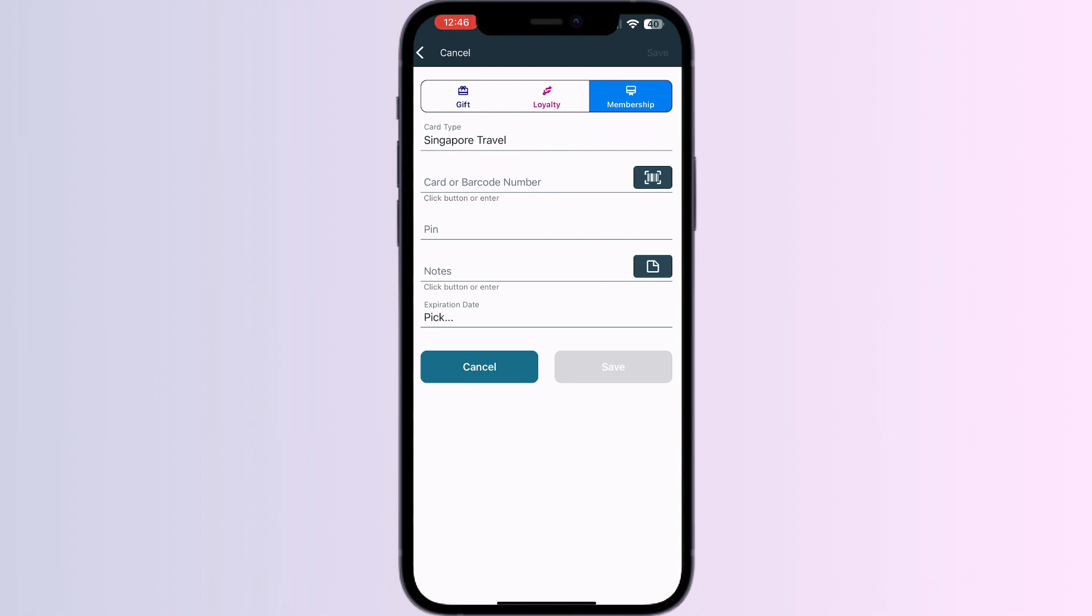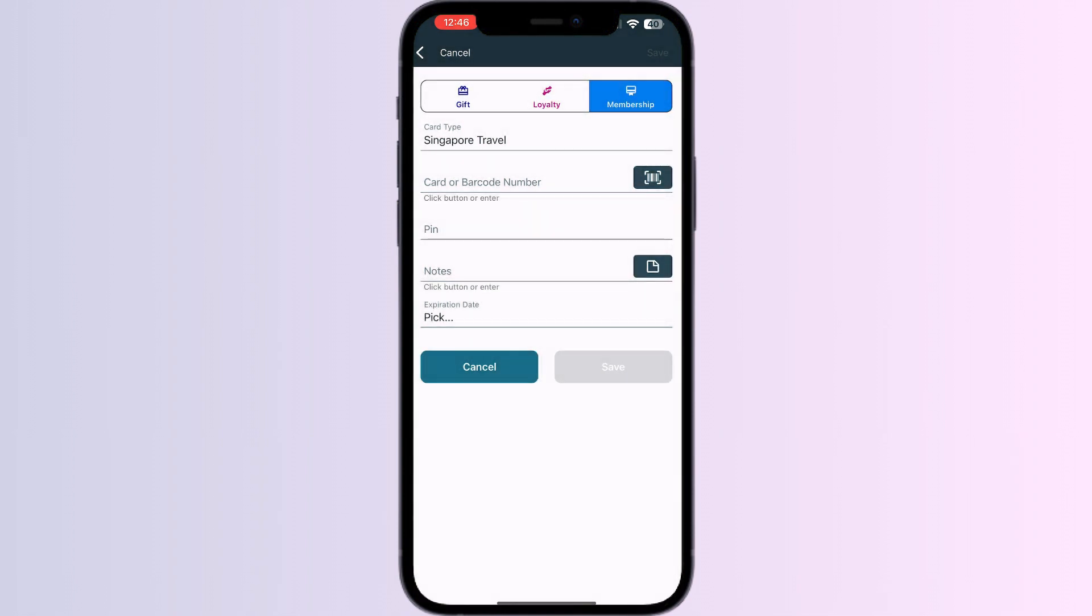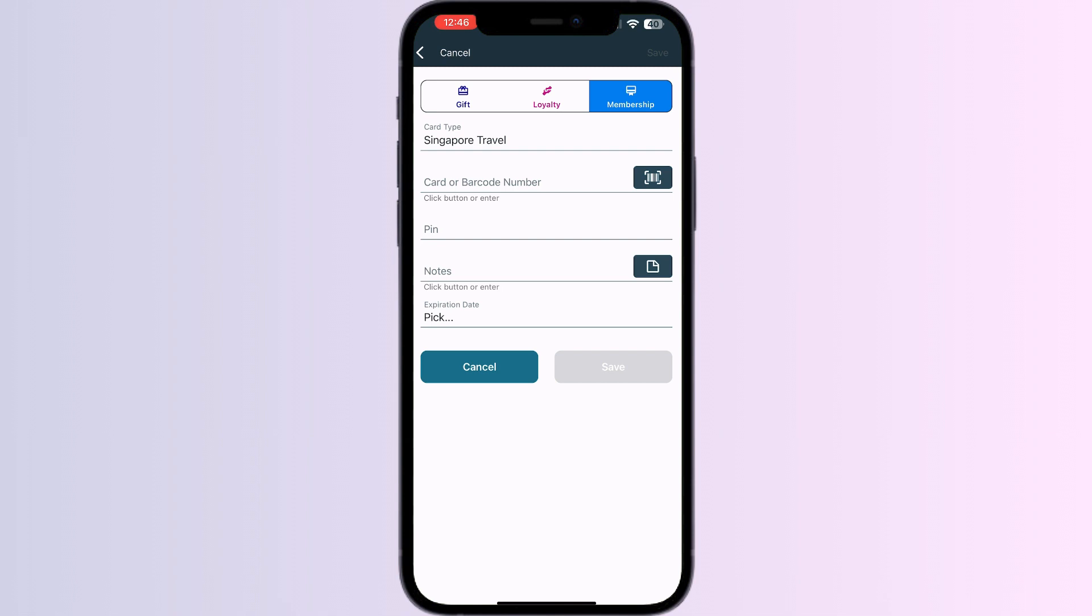Now you can scan your card via the front camera or enter your card details manually. After doing this, click on Save. Once you have saved it, you'll see an option to add it to Apple Wallet and your card will be successfully added to your Apple Wallet.